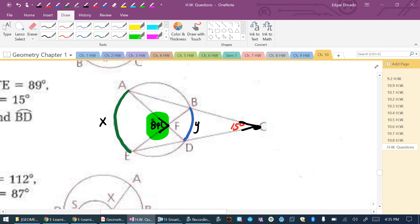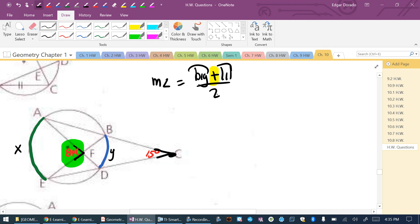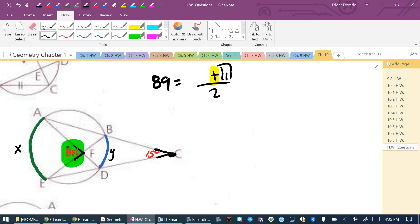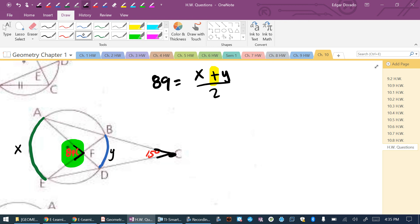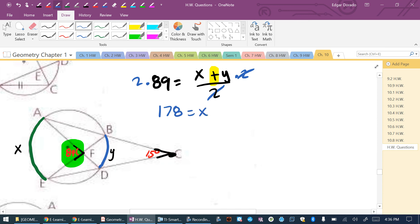For an angle inside the circle, the formula is: measure of angle = (big arc + little arc) ÷ 2. The angle is 89 degrees, so 89 = (X + Y) ÷ 2. Multiplying both sides by 2: 178 = X + Y. Solving for X: X = −Y + 178.